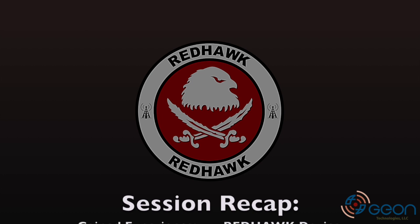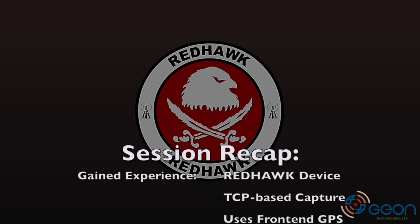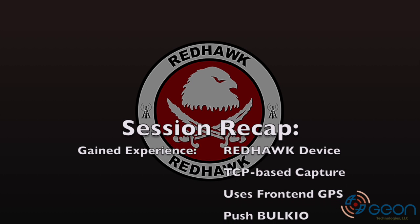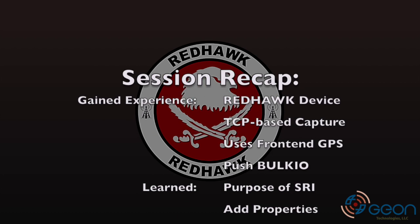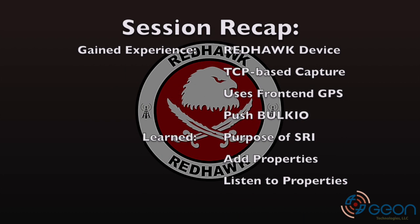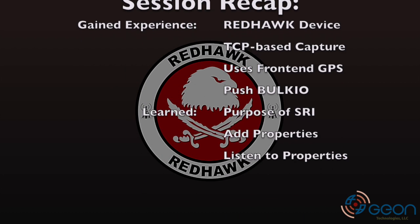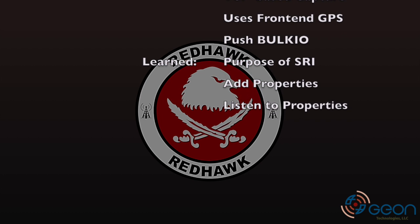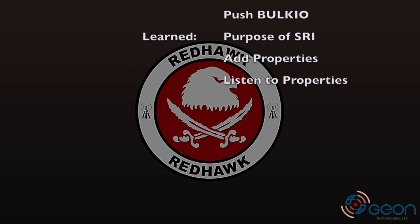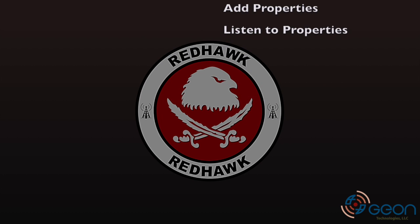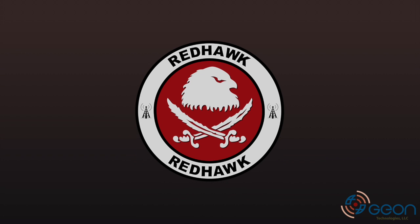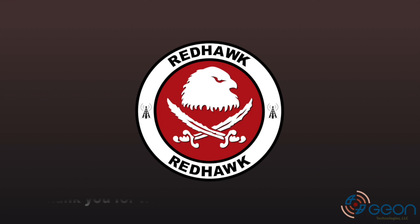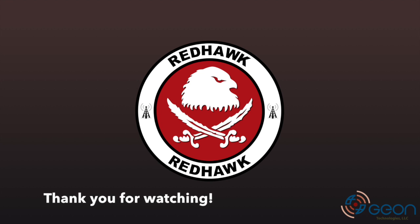In closing, you have gained experience in creating a RedHawk device that collects data over TCP, stamps it with time from a frontend interface, and pushes it over BulkIO. You've learned about the SRI and its importance to your data stream as well as how to add properties and listeners to specific properties in a Python implementation. Once again, I'm Thomas with Geon Technologies. Please feel free to contact us for more information, training, or consulting. Thank you for watching.